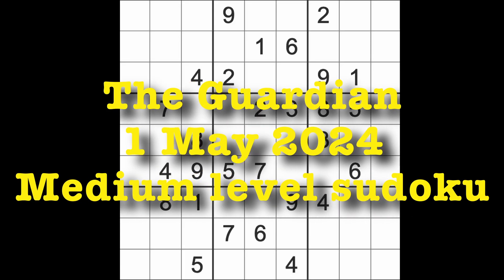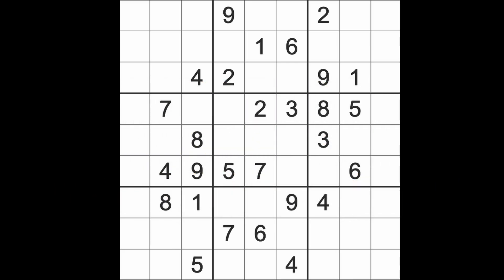Hello fellow Sudokans and welcome to Zen and the Art of the Guardian's Sudoku puzzle. It's Wednesday the 1st of May 2024.